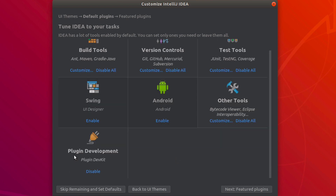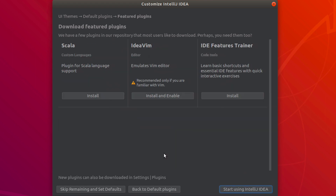Under Plugin Development, I disable it since I'm not developing IDE plugins. For Feature Plugins, I don't need Scala. The Features Trainer is optional — if you're new to IntelliJ it might be worth exploring. Then click Start Using IntelliJ in the lower right.